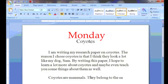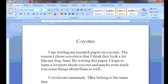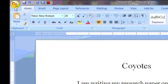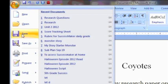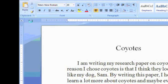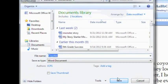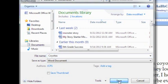Mike is typing a paper on Monday about Coyotes when his teacher says it's time to go. Because Mike is working in Word 2007, he will need to go to the Office button in the top left-hand corner, click and select Save from the drop-down menu. Because it is his first time saving, Mike is asked to enter the file name. He decides to call it Coyotes. Simple enough.